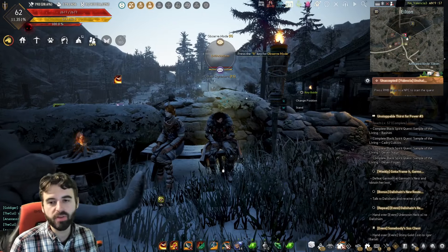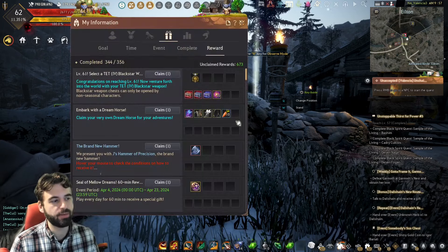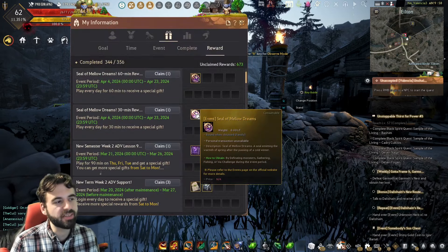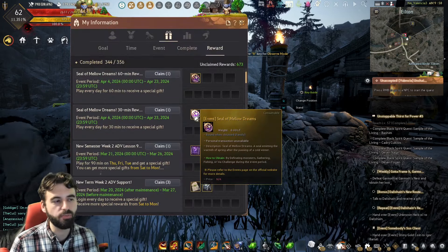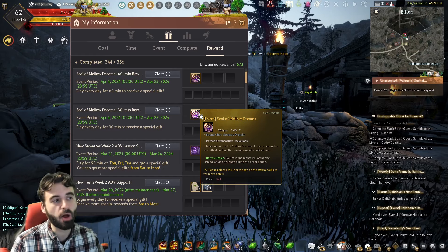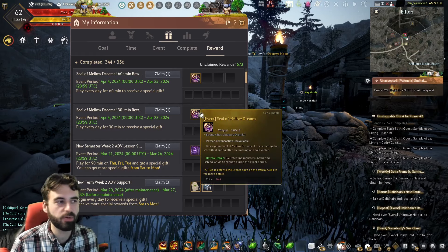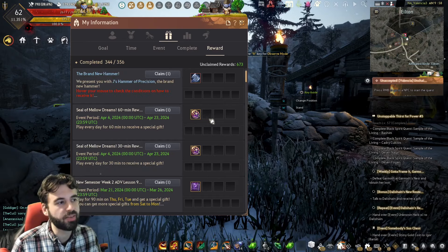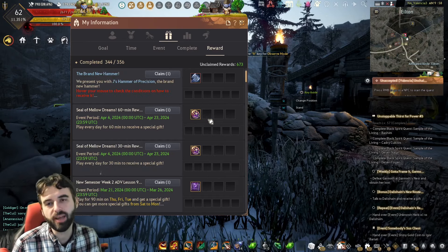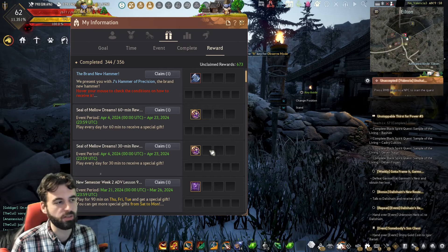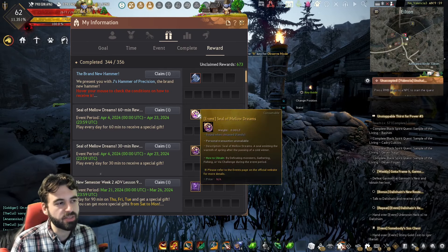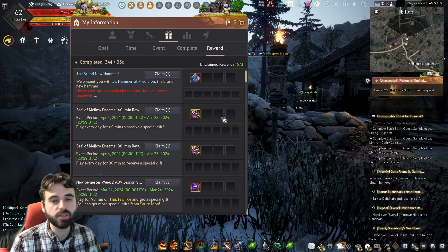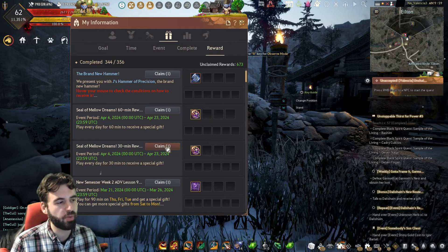And then, keeping in the theme of enhancing, if you press the Y key again to bring up the challenges menu, you're going to see these little seals picking up right here. Seal of Mellow Dreams. These are obtained as login rewards. You can get up to 15 of them per day for logging in for 90 minutes. Also, you can get these from AFK Fishing, from Gathering, and from grinding monsters out in the open world. So, a bunch of different ways to get these items here.